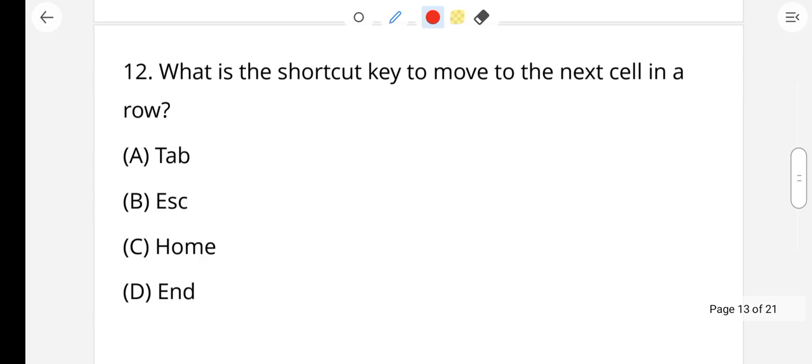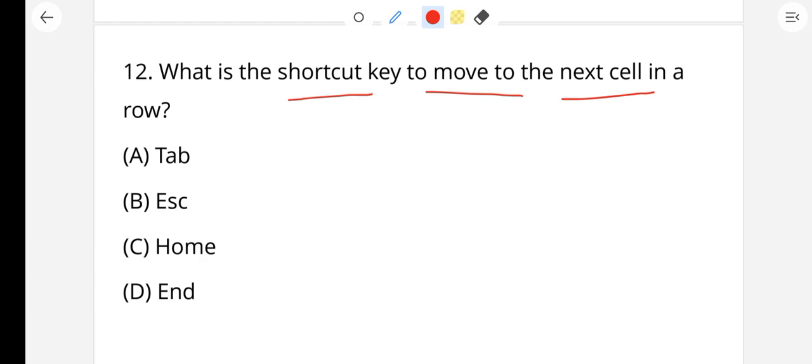Question number 2: What is the shortcut key to move to the next cell in a row in Excel?